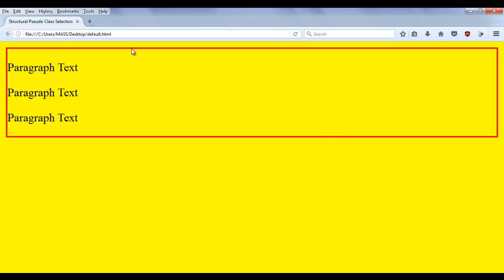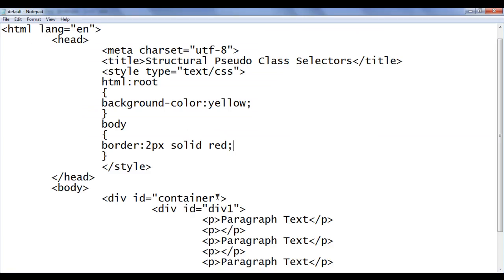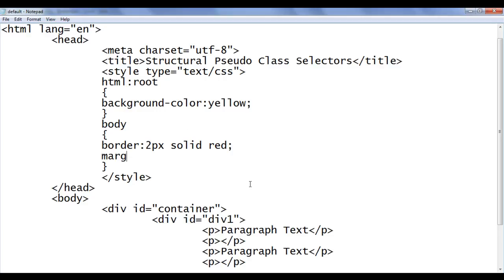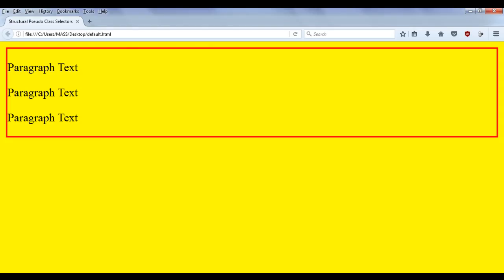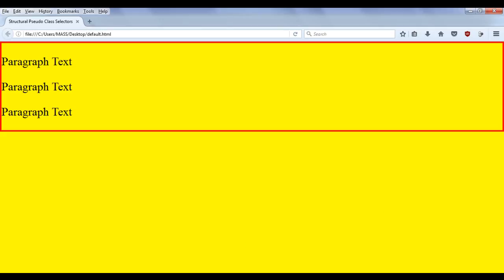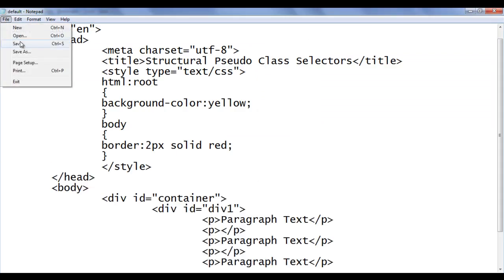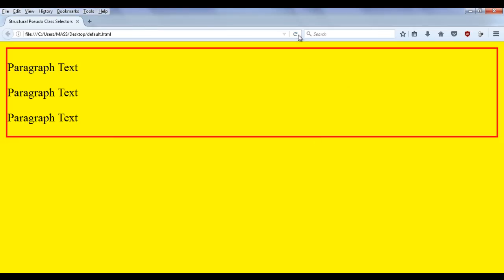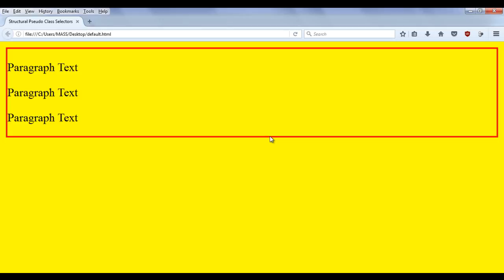You can see around the body we have the red border. The space at the top, left, and right is actually the margin of the body. You can remove the margin of the body using the margin property set to zero pixels. File, Save, go to browser and refresh. You can see that the margin around the body is removed and the body is now flush with the walls. This margin property is used often to remove the margin around the body.